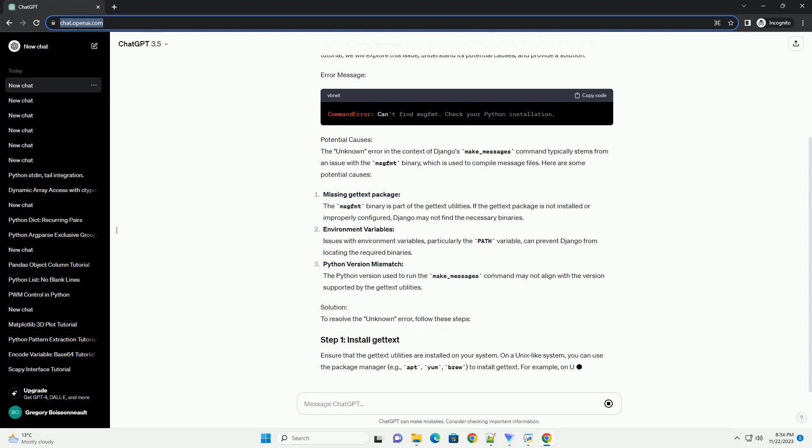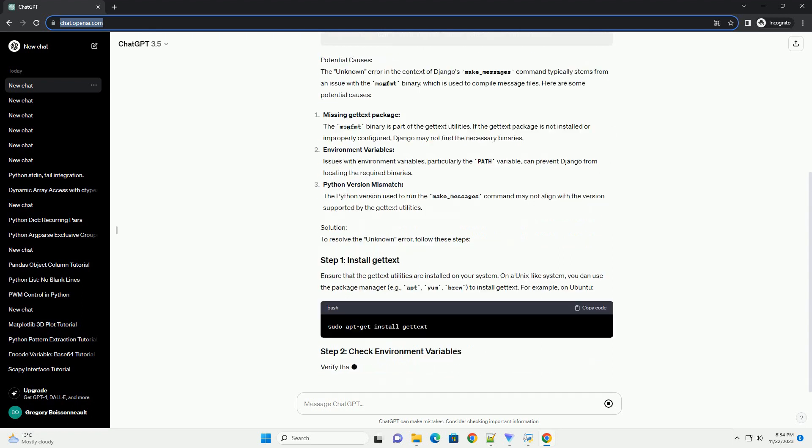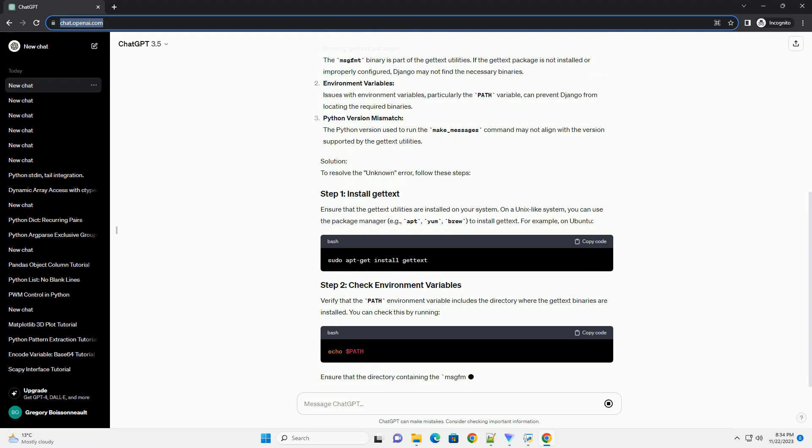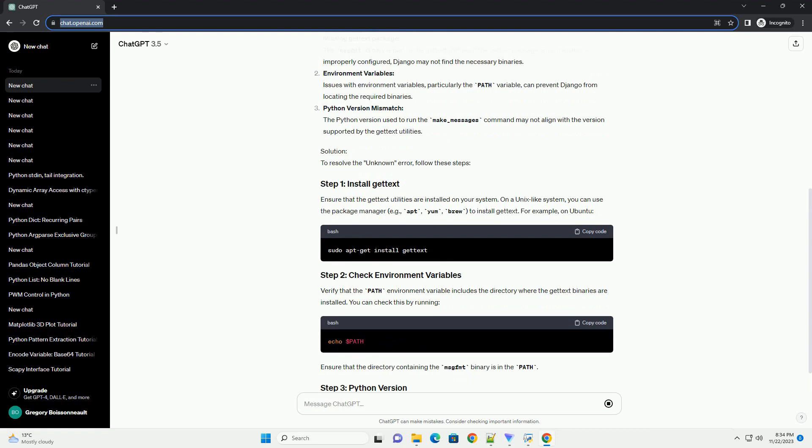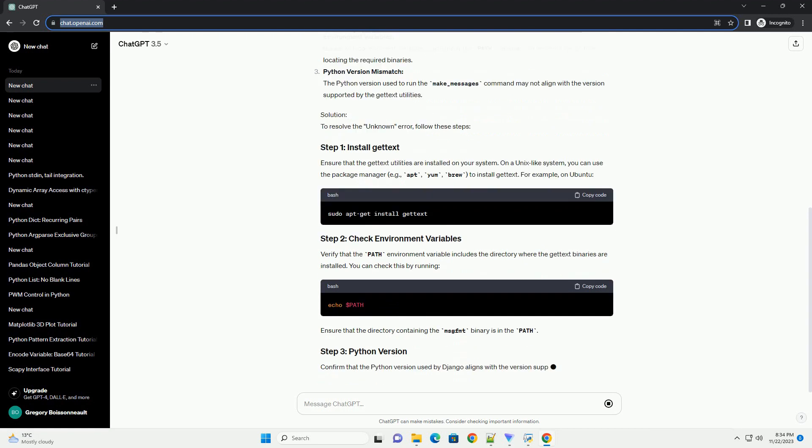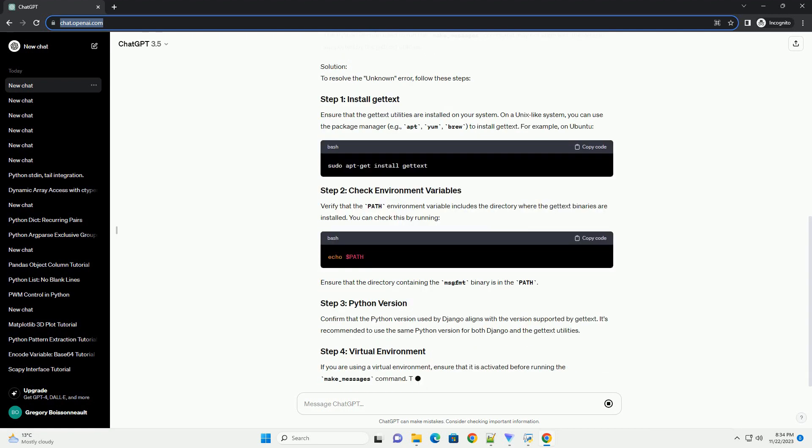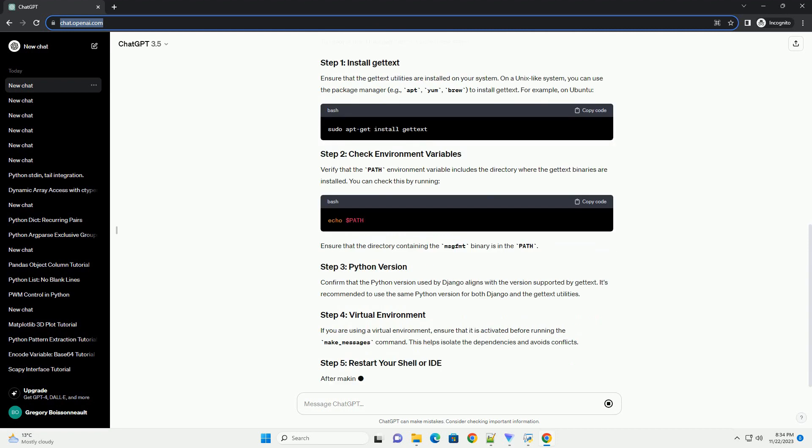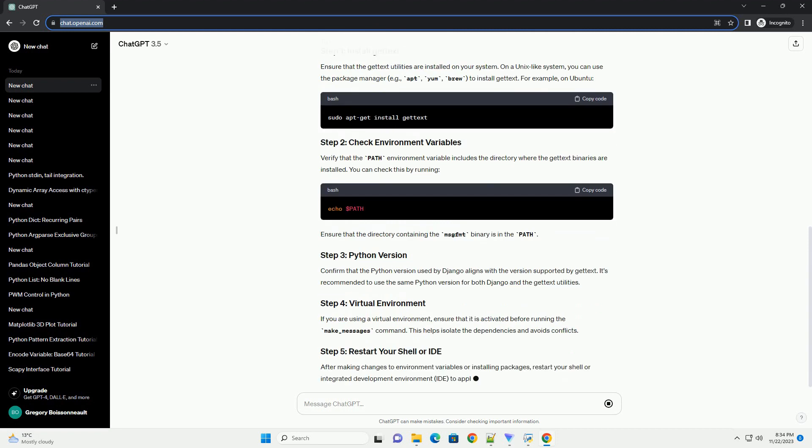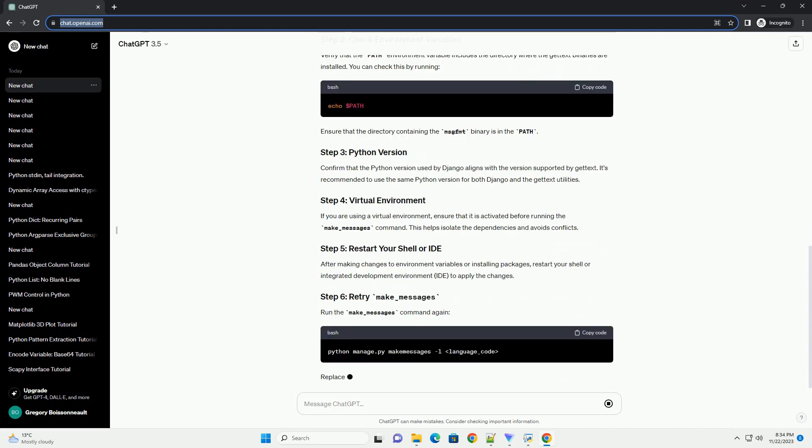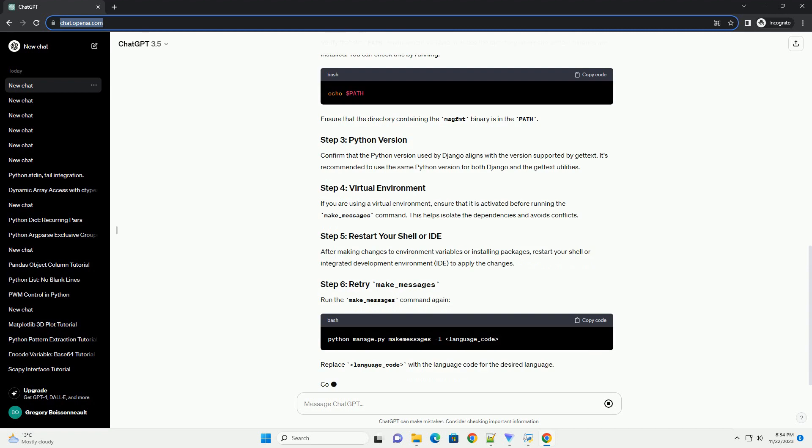However, you might encounter an issue where the make_messages command reports an unknown error for the Python domain. In this tutorial, we will explore this issue, understand its potential causes, and provide a solution.